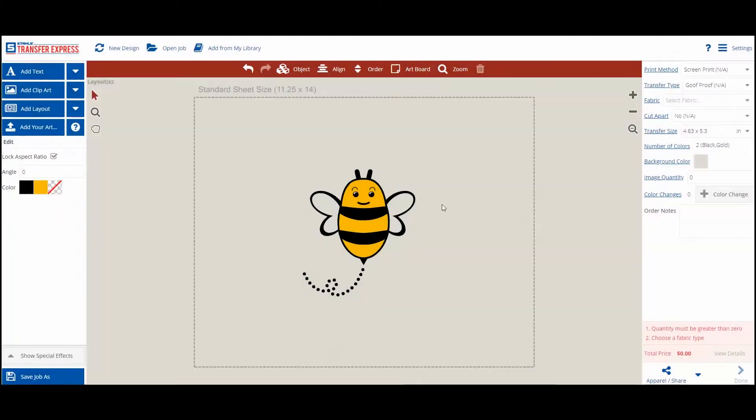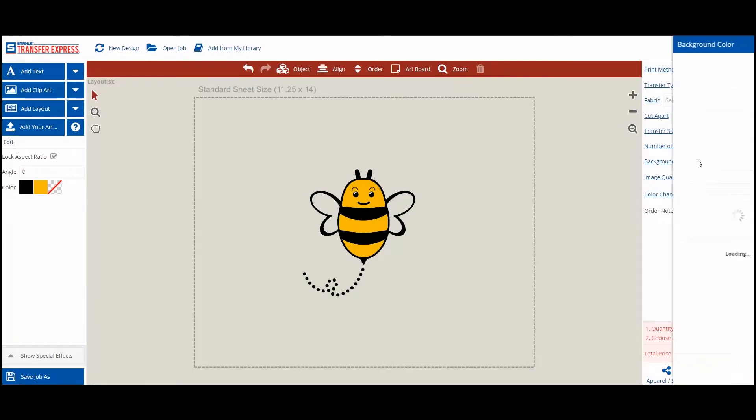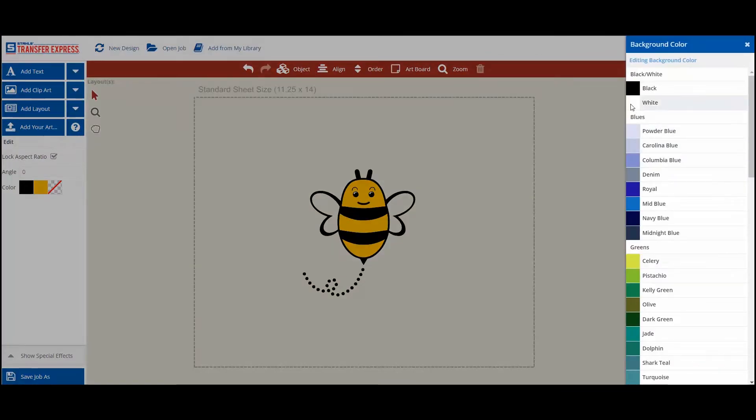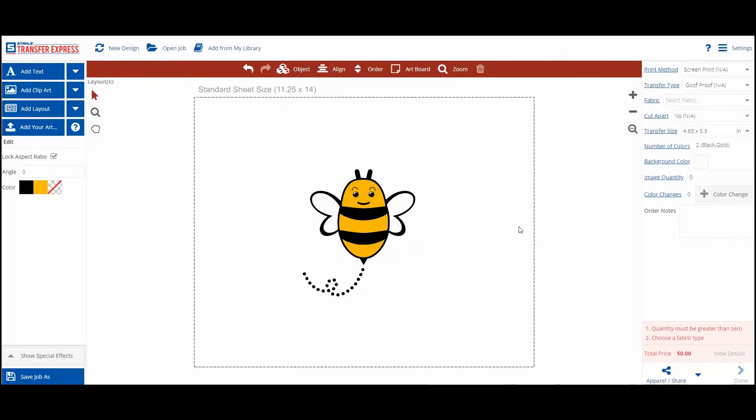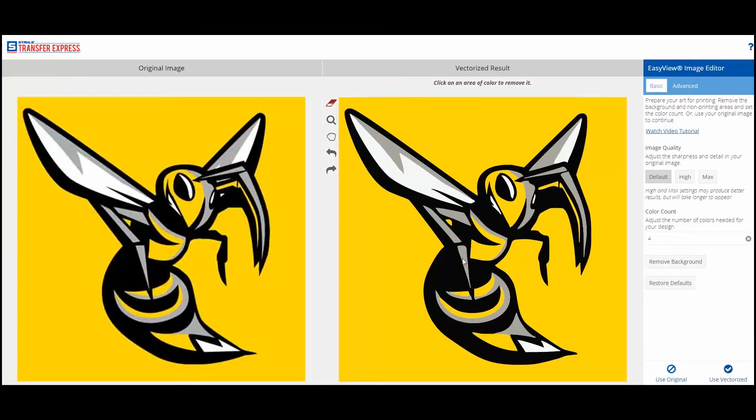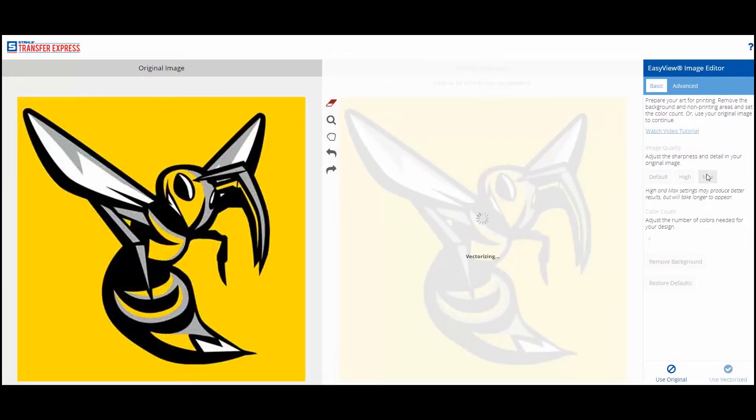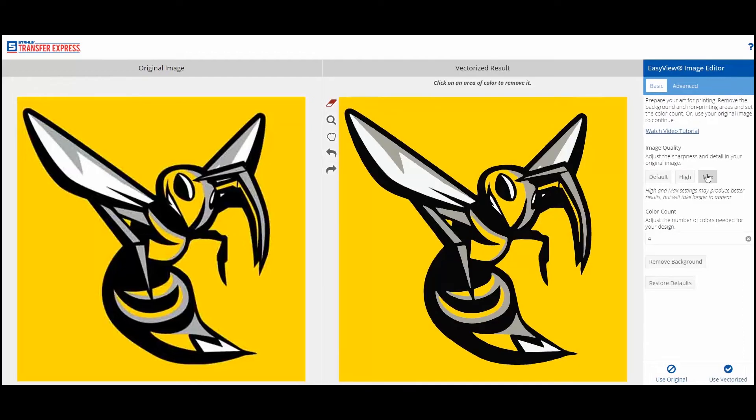Some artwork may need more adjusting to capture small detail and smooth outlines. If the default image quality setting does not give you the desired results, try the High and Max settings. These buttons increase the number of pixels in your original art, which provides more information for the vectorizer. These settings take a little longer for the result to appear.